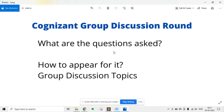In this video, I am going to discuss about the Cognizant group discussion round. It is one of the most asked questions regarding Cognizant — what are the questions asked in the group discussion round, how you should appear for it, what preparation you need to take, and most importantly, what are the topics asked. I am going to tell you all the details regarding this very crucial round of Cognizant.